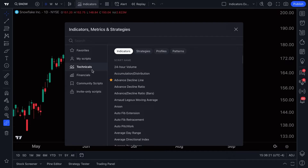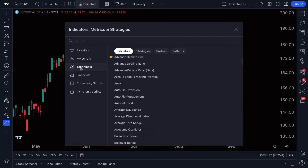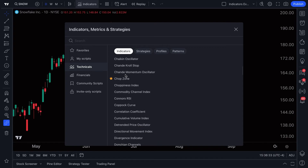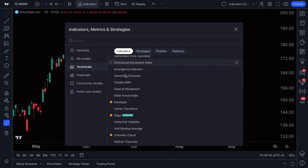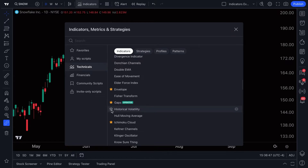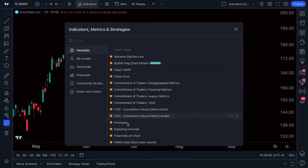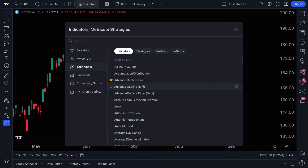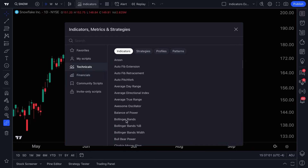Many technical traders prefer to use technical indicators. With technicals selected, all we have to do is scroll down to see all available indicators. You may notice that some indicators have a star selected — that means it's a favorite, telling the TradingView platform to save it so you can access it super quickly in your favorites section.